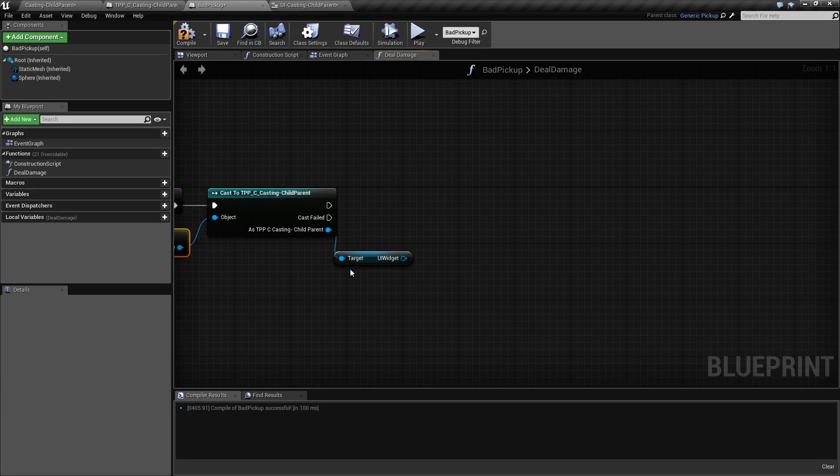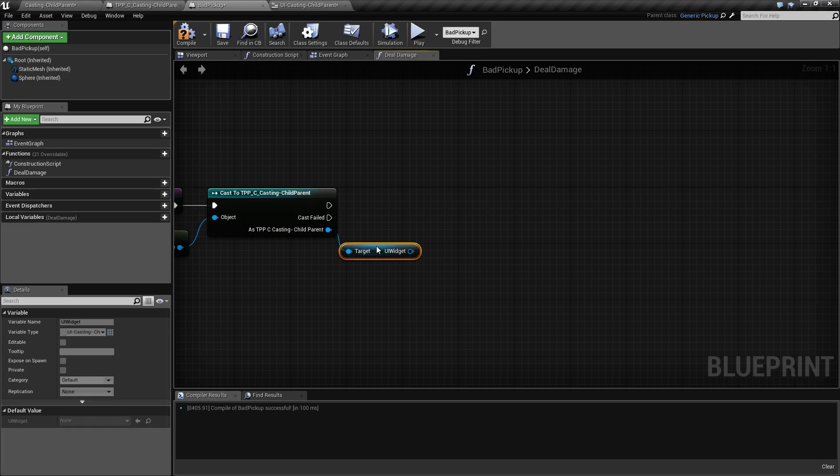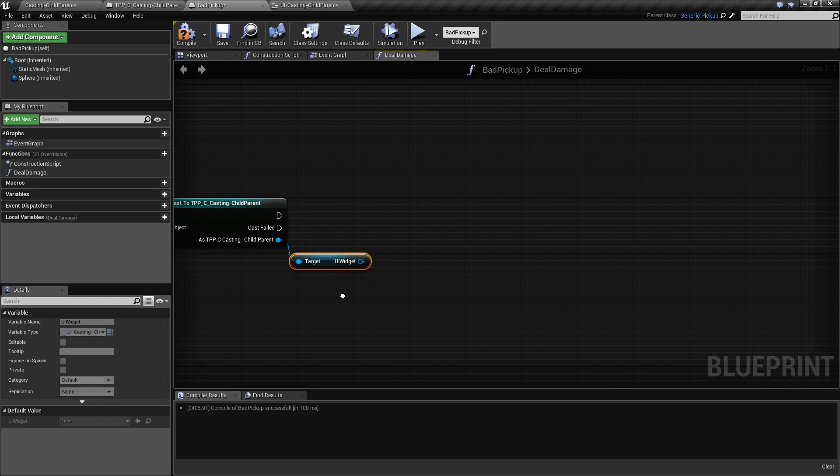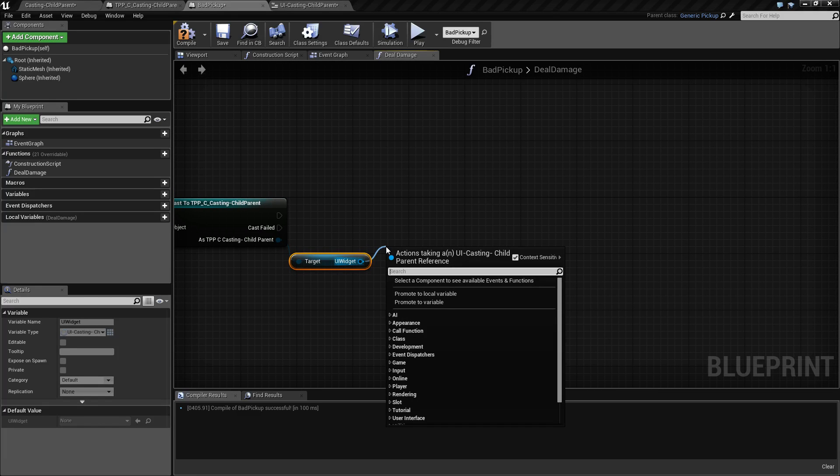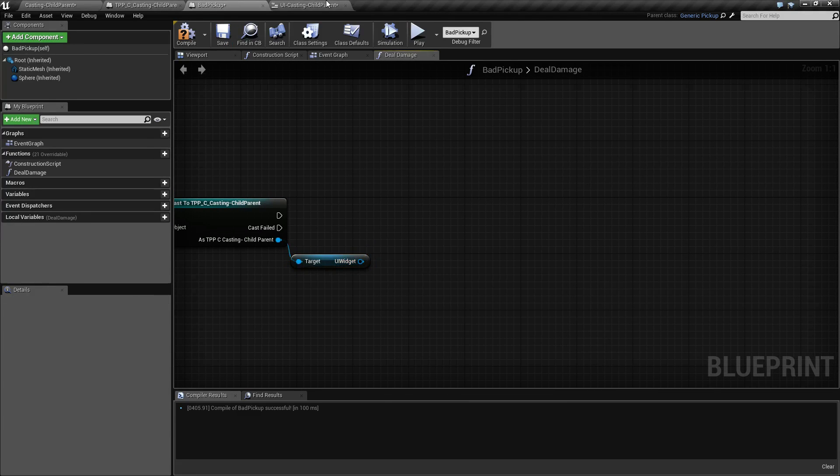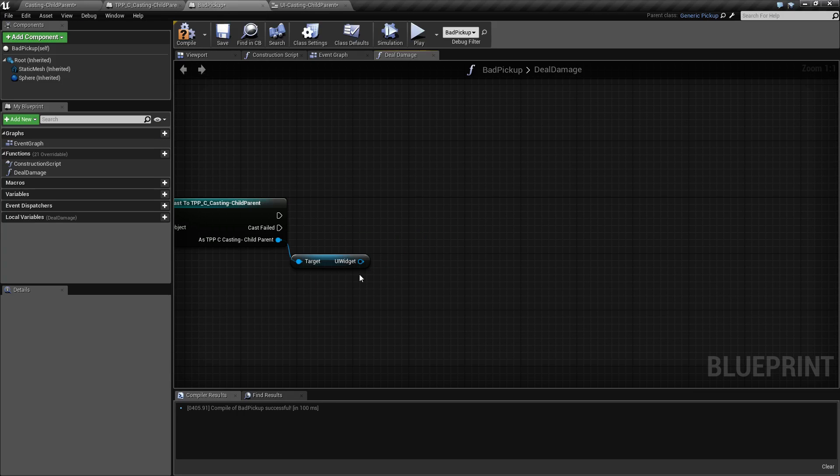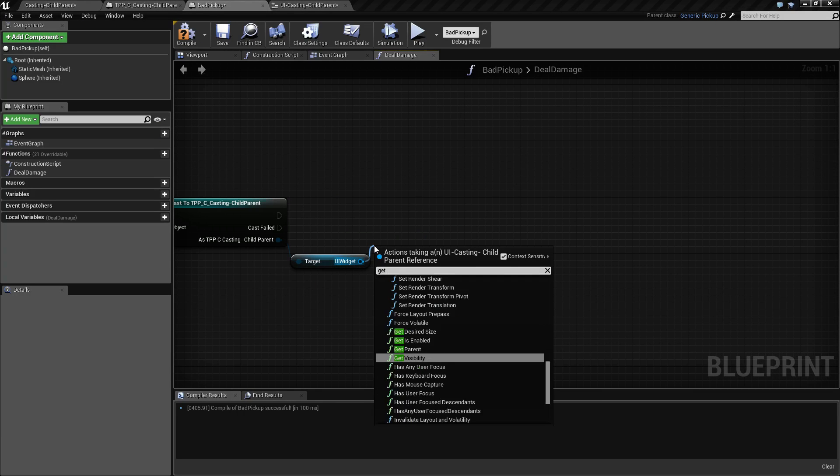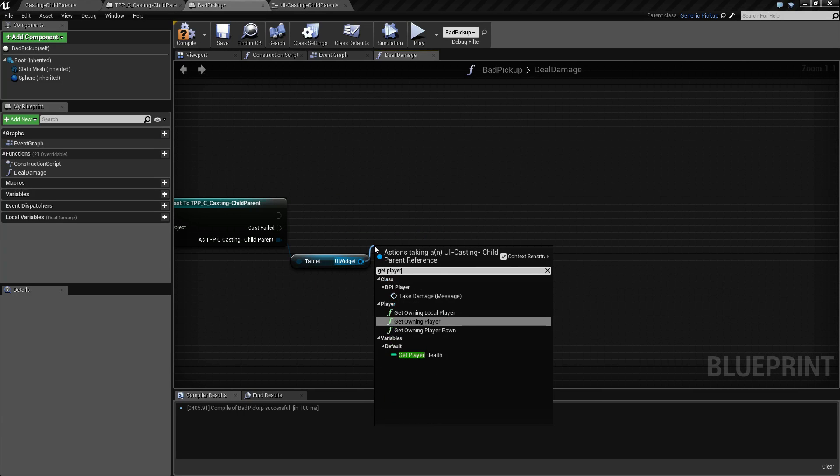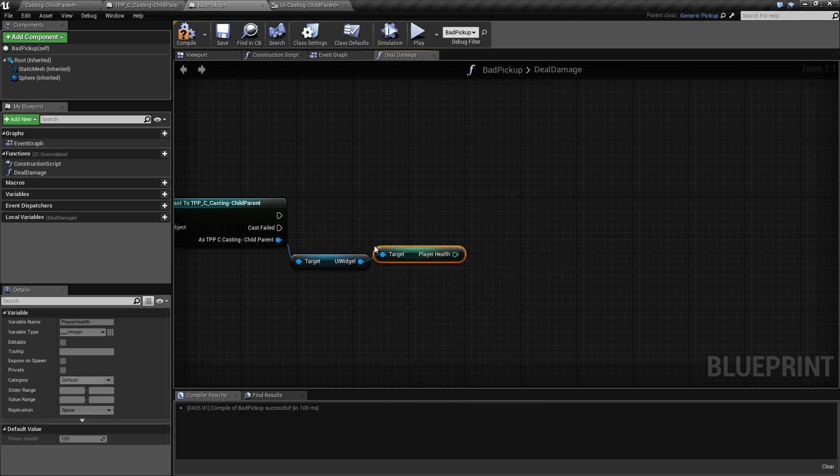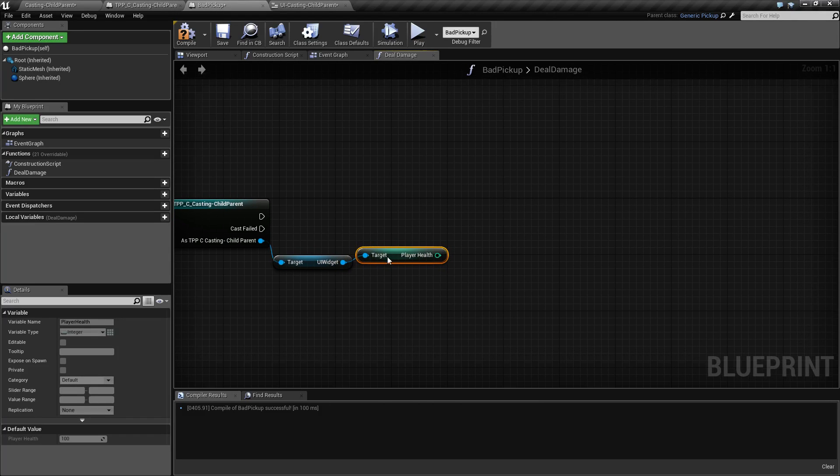Now that we have our UI widget, we need to actually do something. We need to get the value of the player health. What are we going to do to the player health?